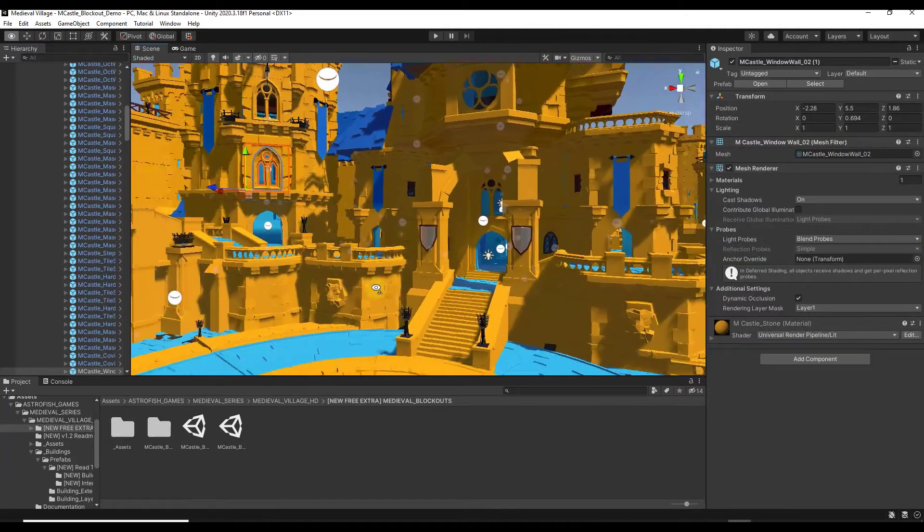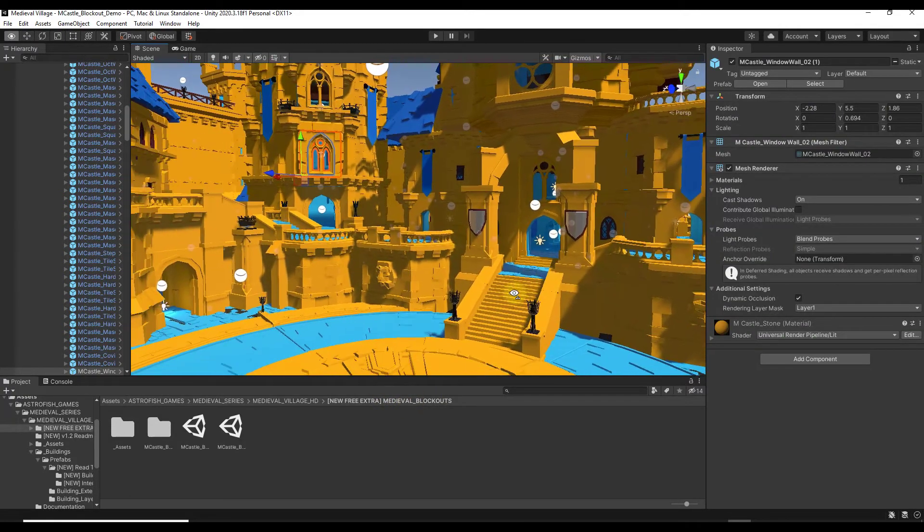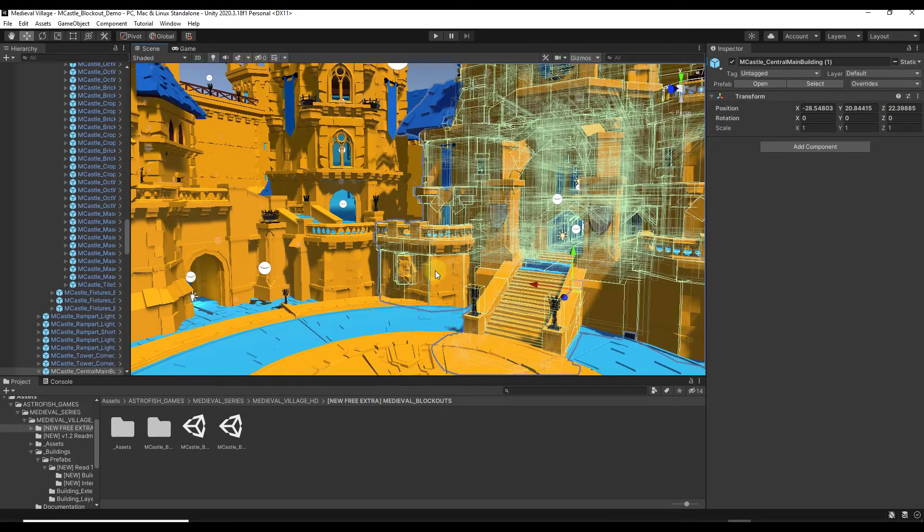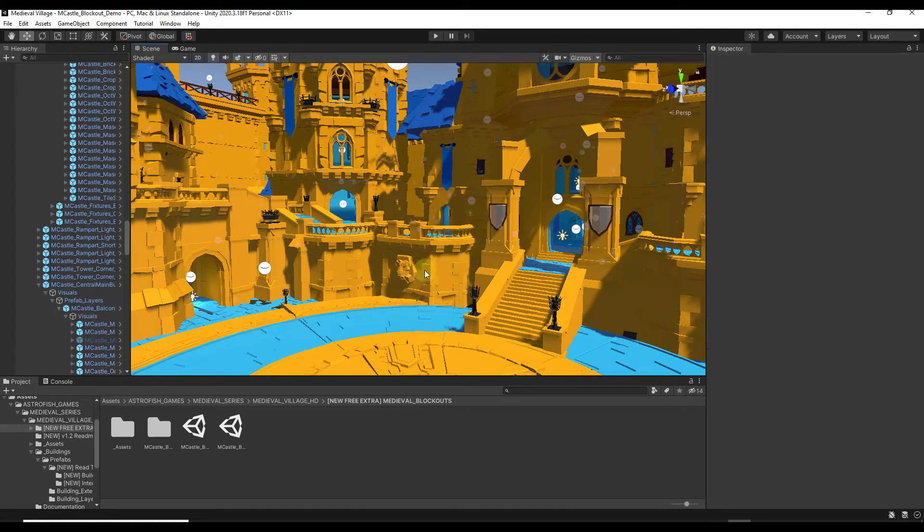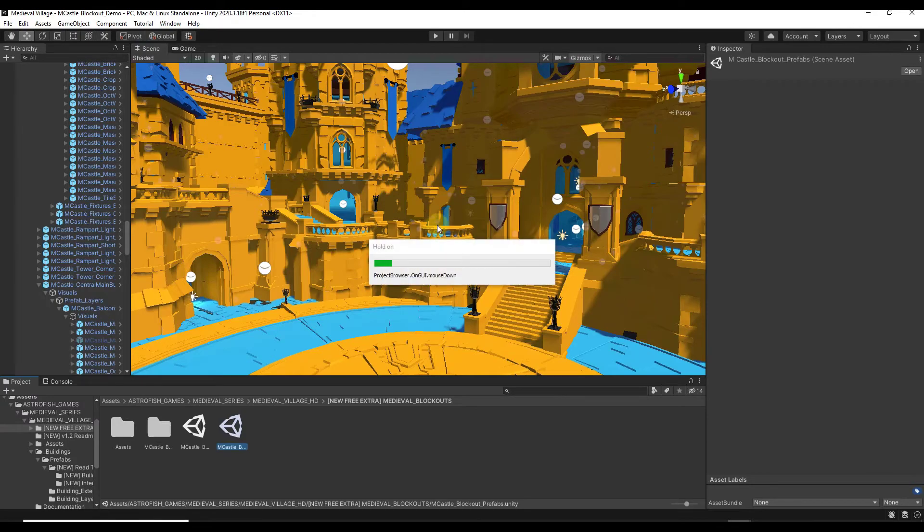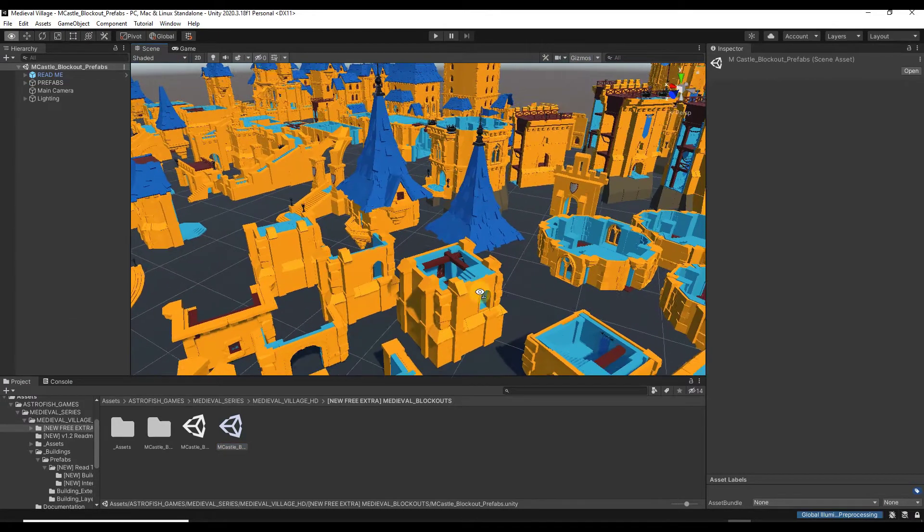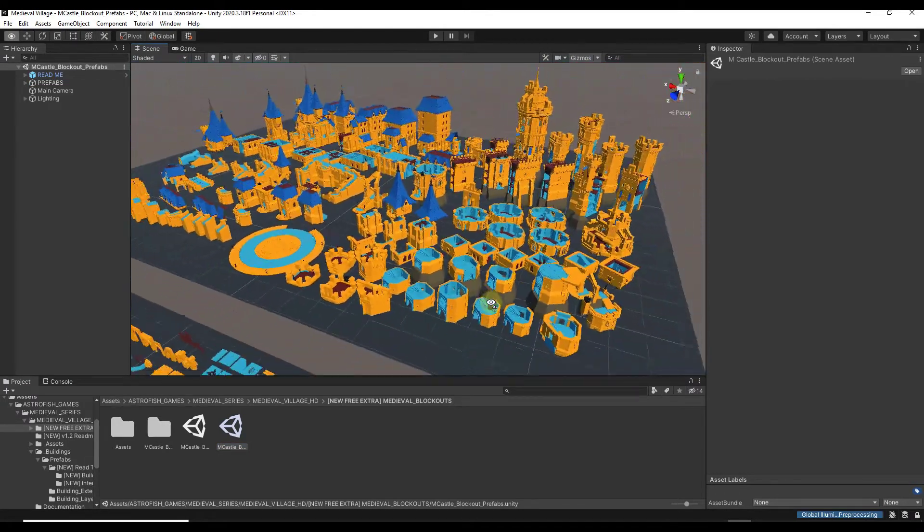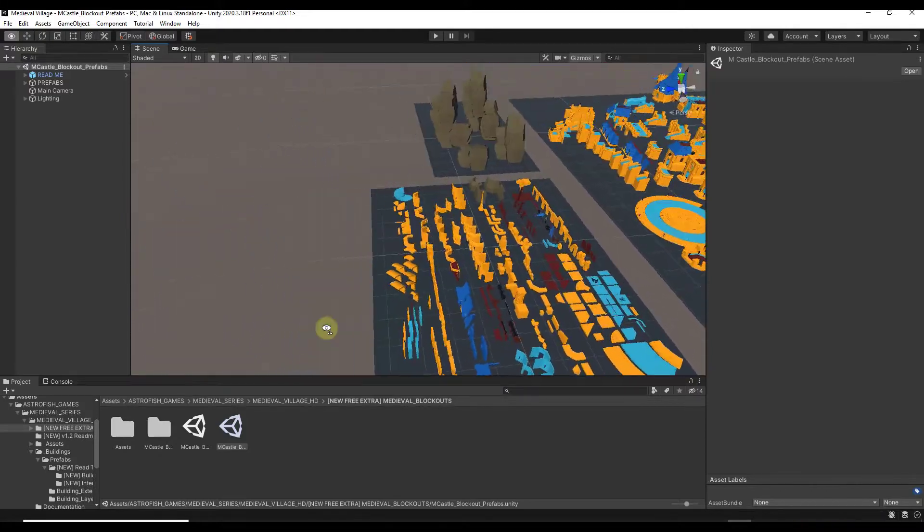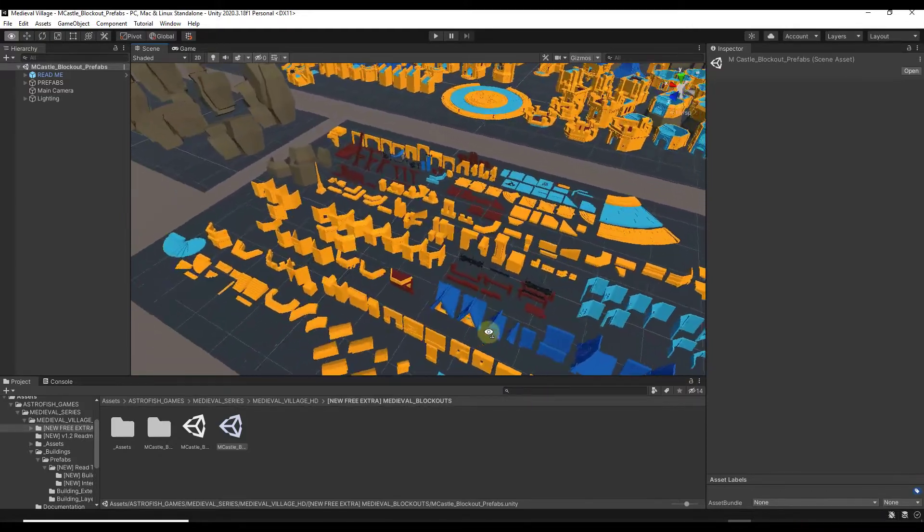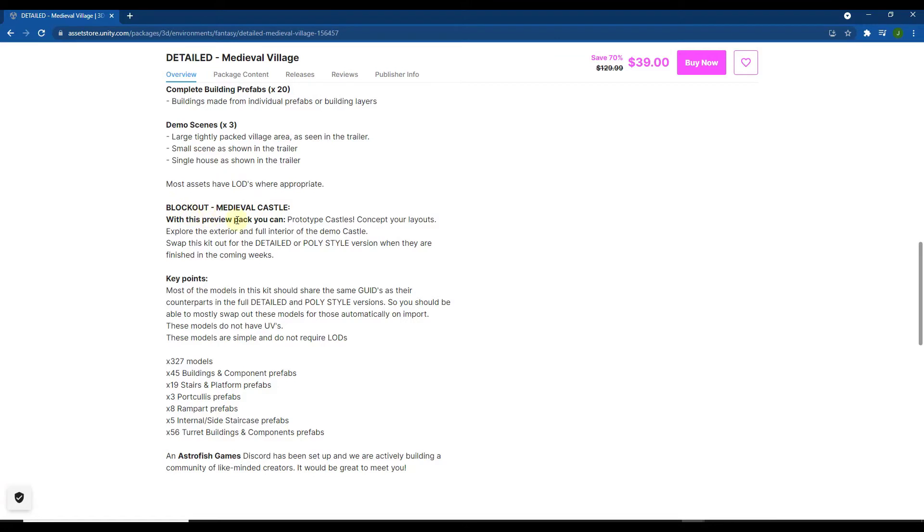But this also comes with the medieval castle blockout pack. And so basically that's a collection of different parts and pieces designed to help you quickly block out a castle. So you can see how this comes with a number of different prefabs as well. So this is a pretty giant pack for creating those different castles. I'm not 100% sure what the long-term game plan on this one is. It feels like reading the developer's page that he's working on some kind of a detailed or poly-style version. But I don't know that that's necessarily done yet. So right now it's just kind of the blockout pack.